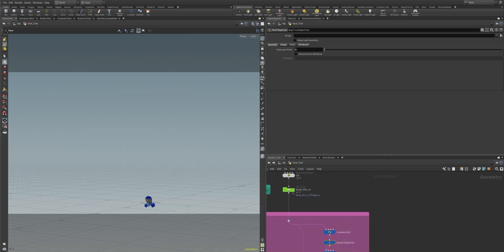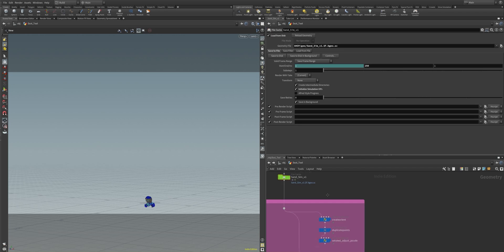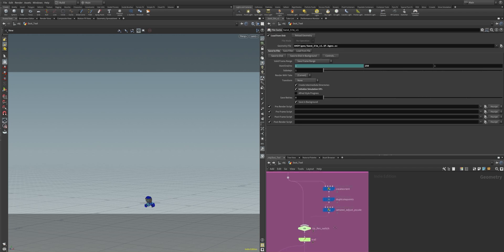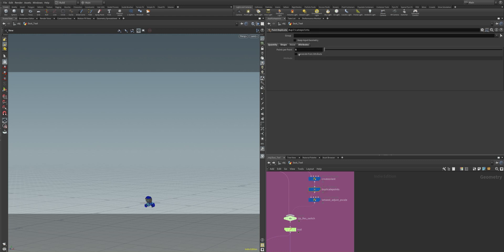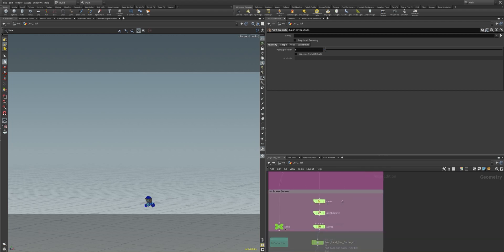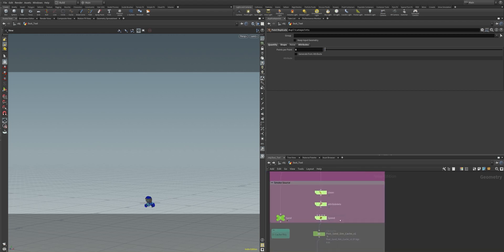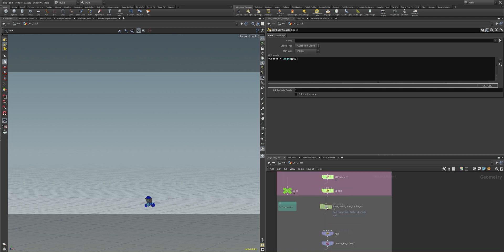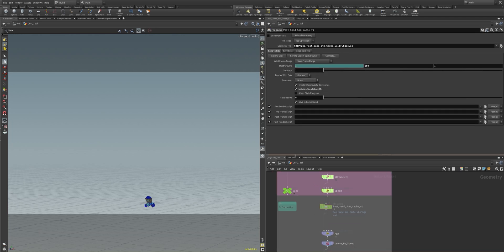When we have cached the sand sim in our file cache node, we can do some post-processing like duplicating the points to a higher number to make it even more detailed. We then compute the velocity, do some cleaning, and cache everything in the post-sand sim. Always remember that Houdini caches are written out in bgeo, bgeo.sc, or sim files, and they can become pretty large — so always make sure you have a large amount of hard disk space available.